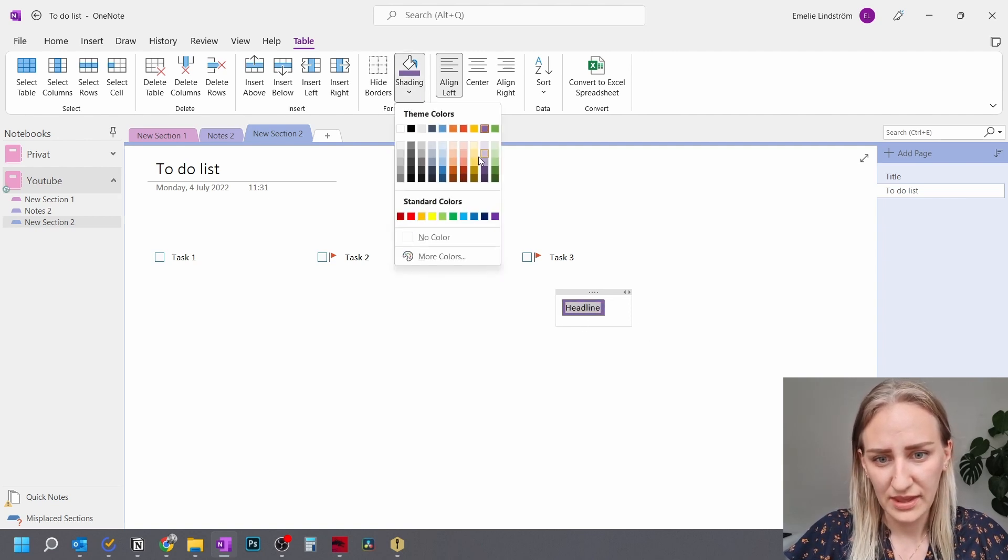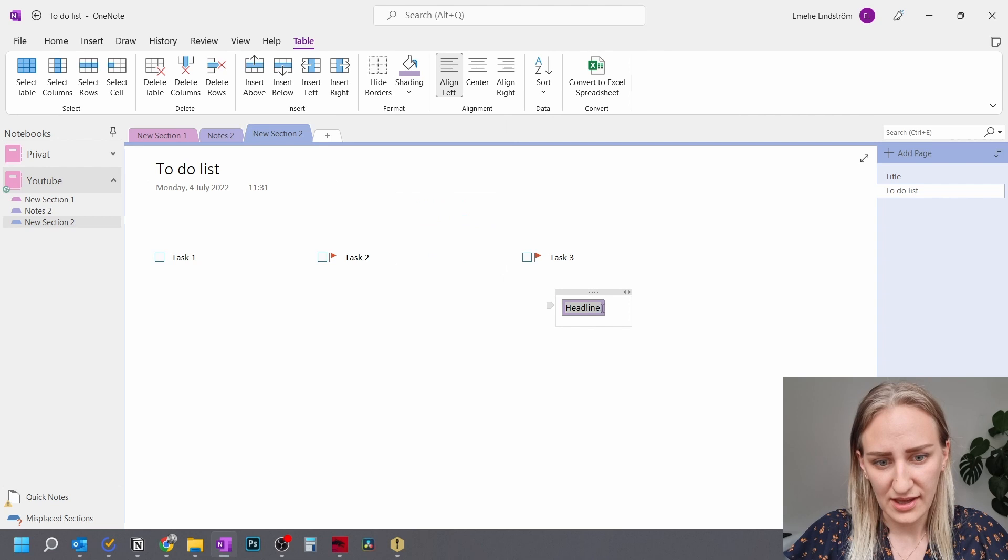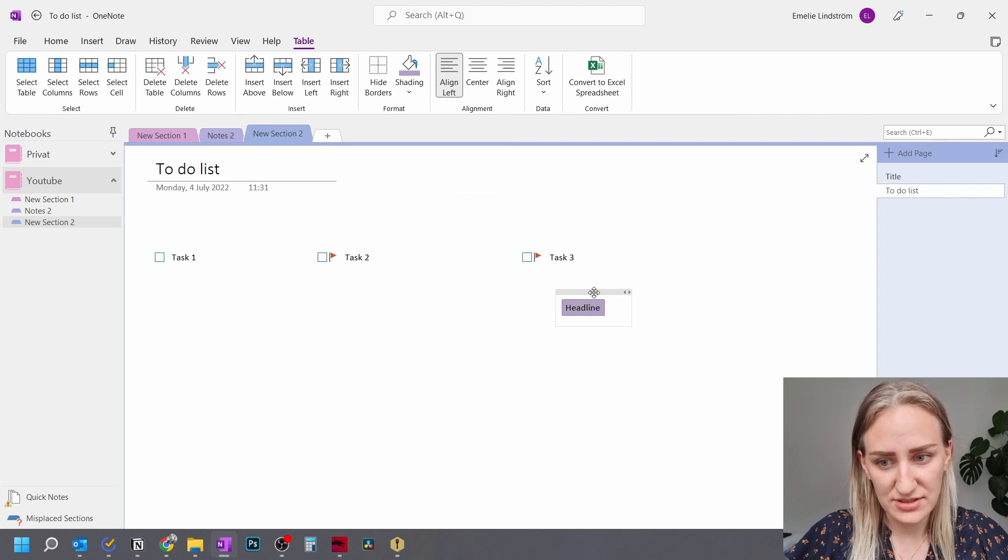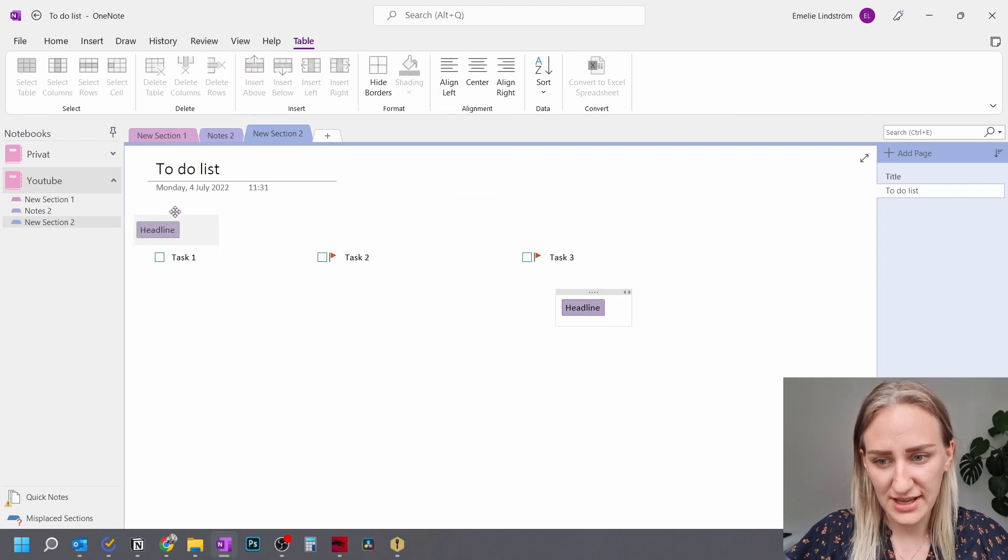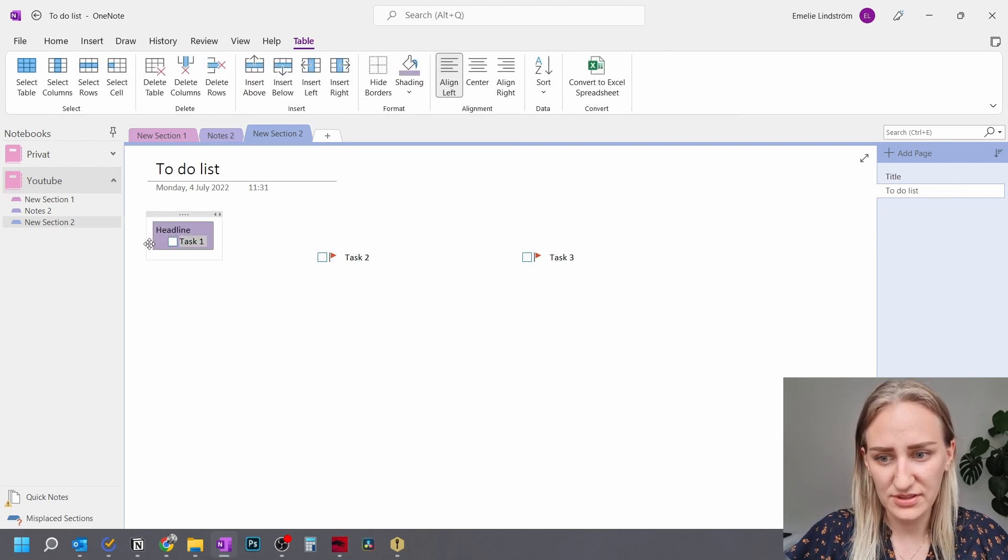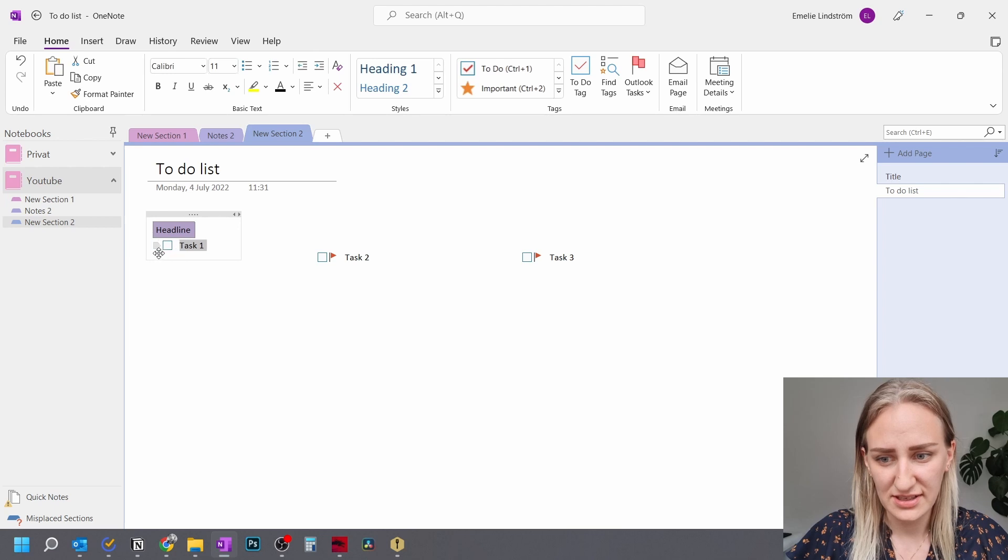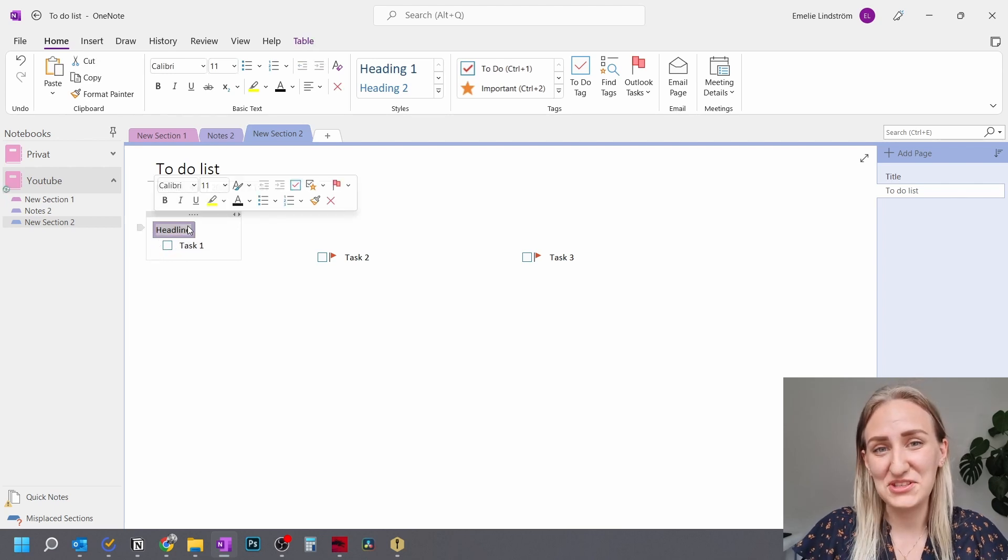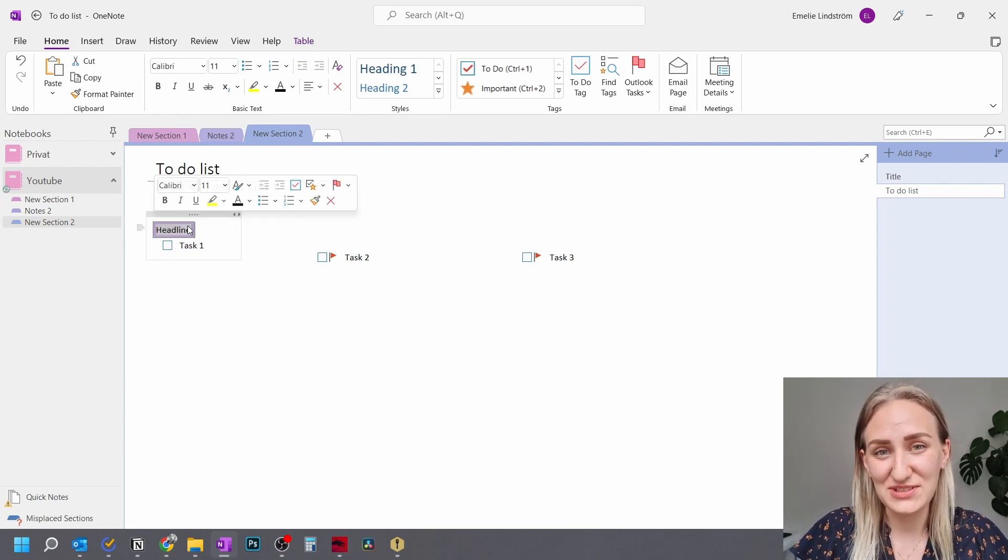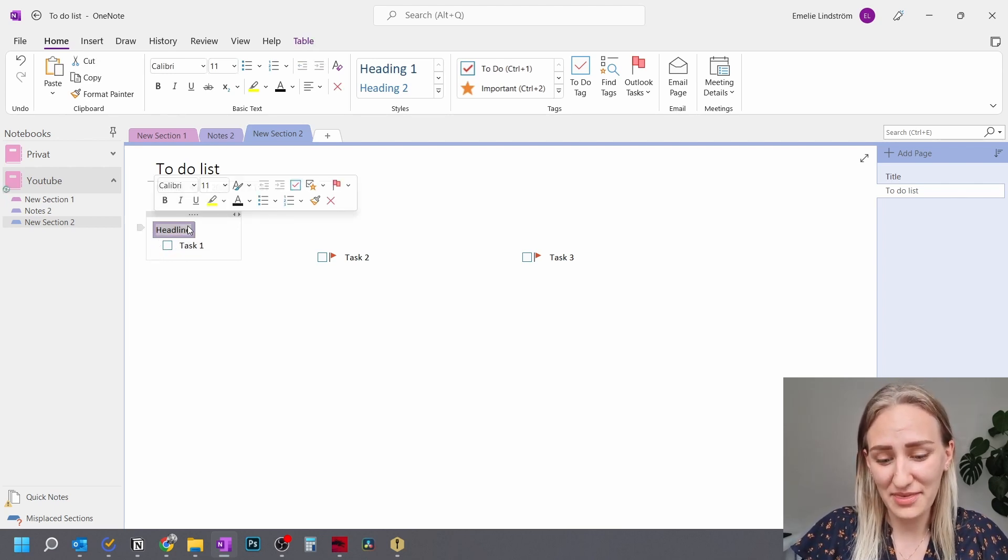That was a bit dark. And this way you will just use this one as the headline and then you can drag and drop your tasks into this box. So what you could do is that you could use the Moscow method.